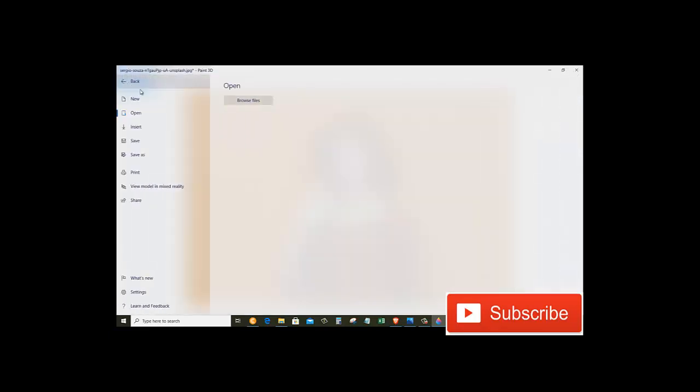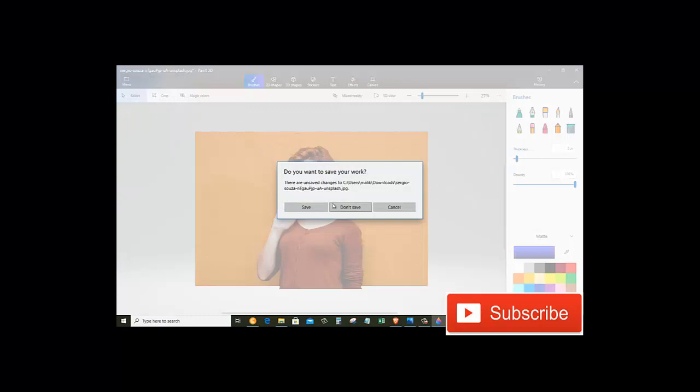But we can also copy this and let's click on the menu button. Now click on New. It will ask us to save the work, but we do not want to save it because we have copied the image.